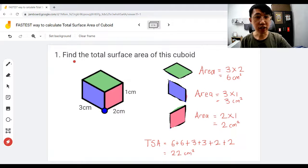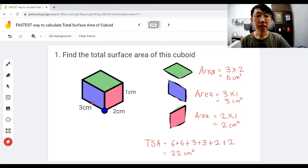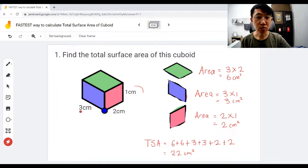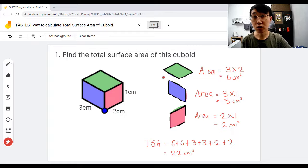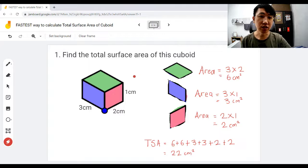When it comes to a question like this — find the total surface area of this cuboid — you'll be given three numbers, the dimensions: three times two times one. For the total surface area, you're supposed to find the area of each surface.